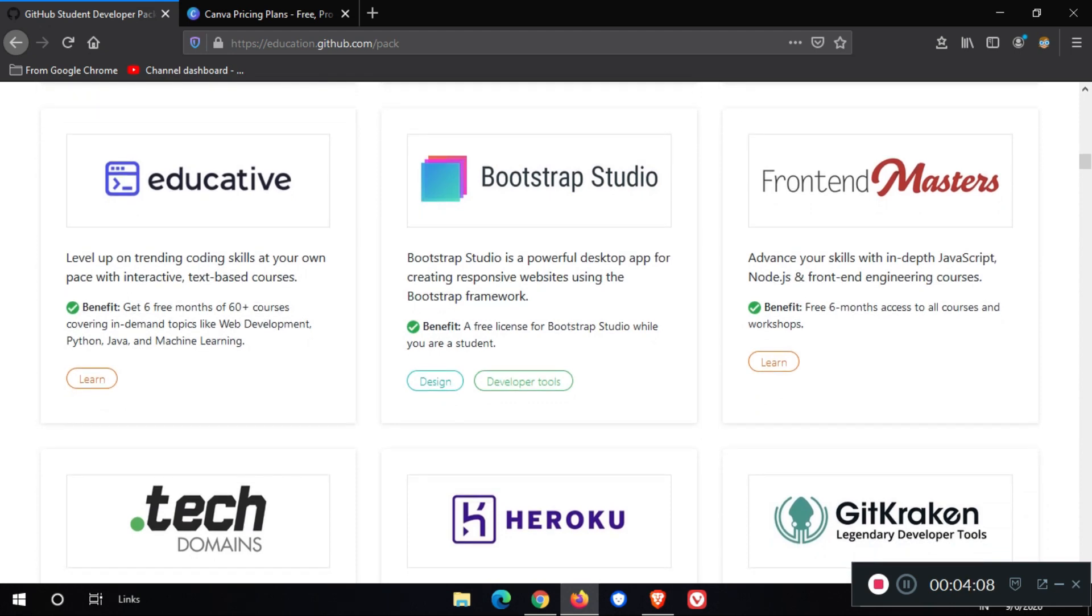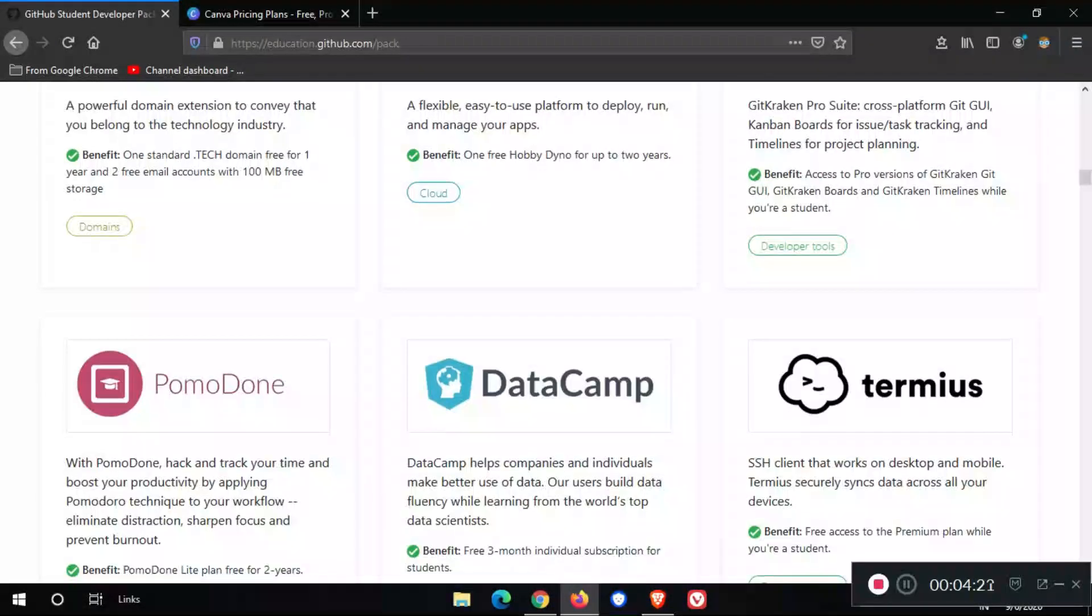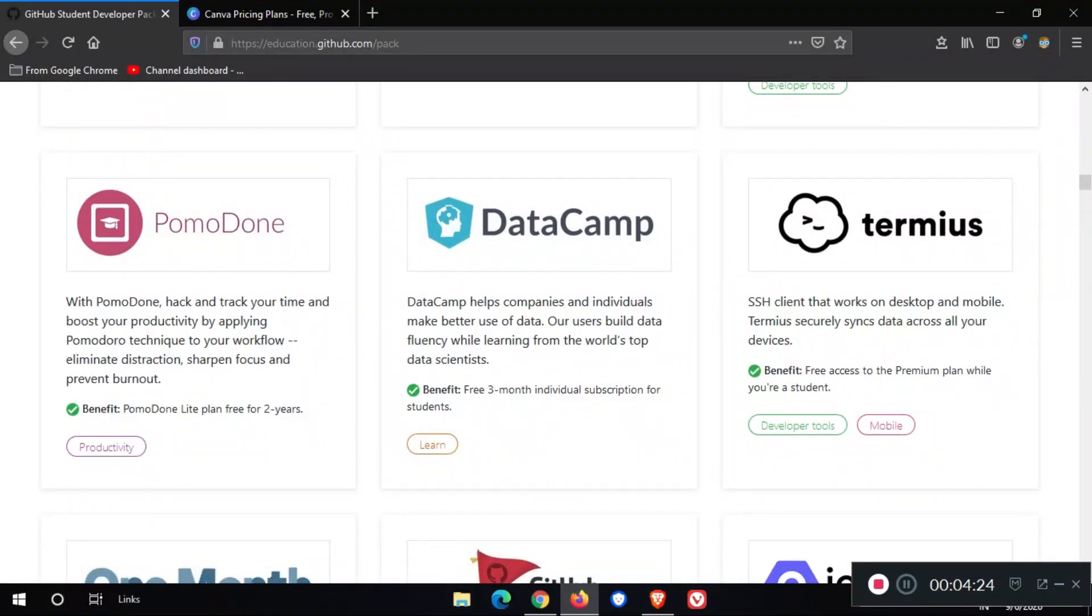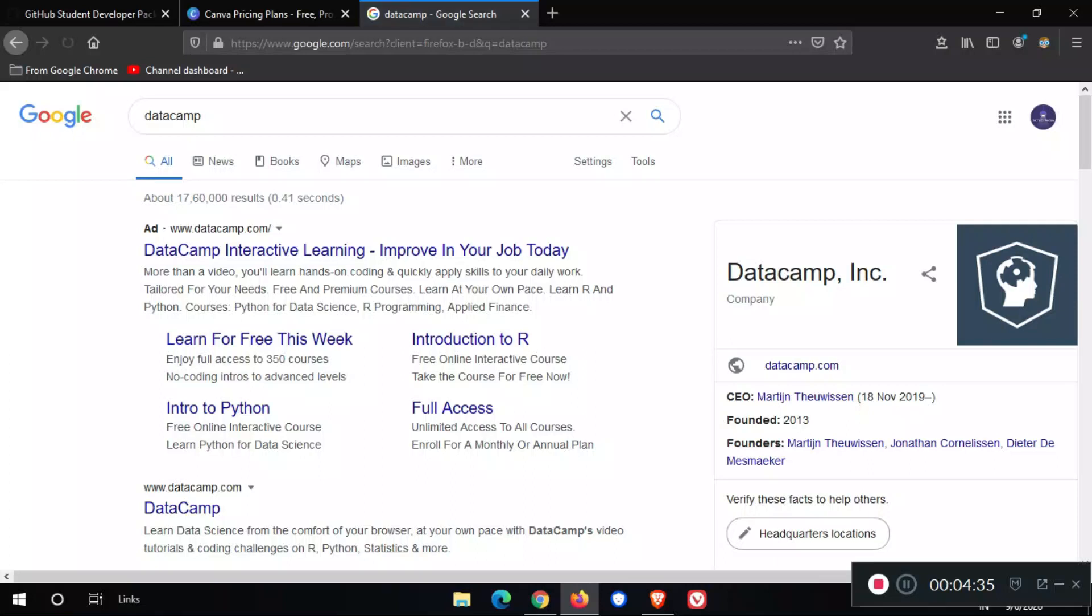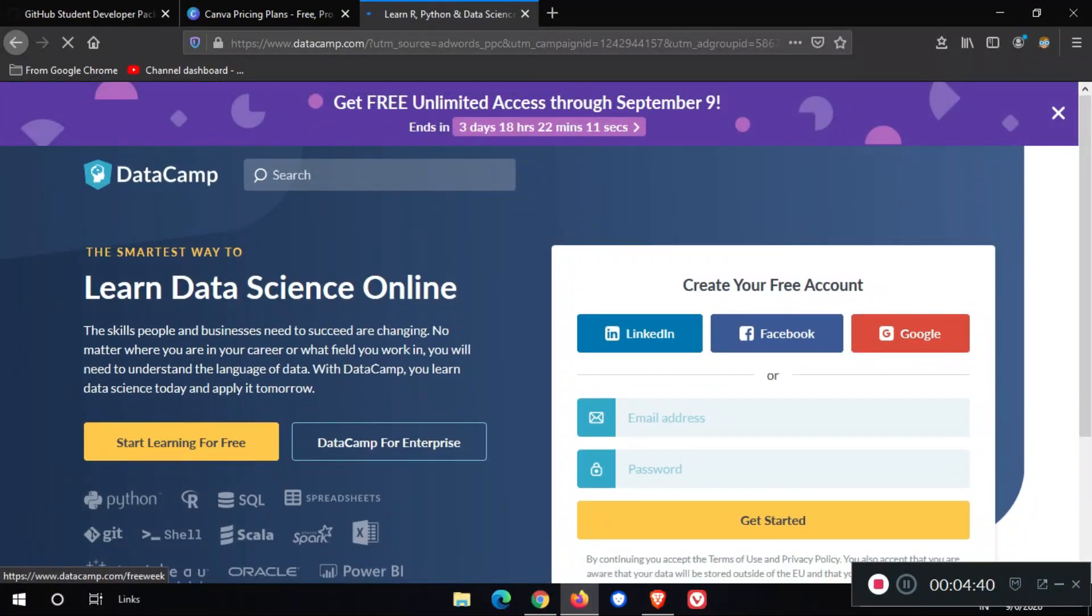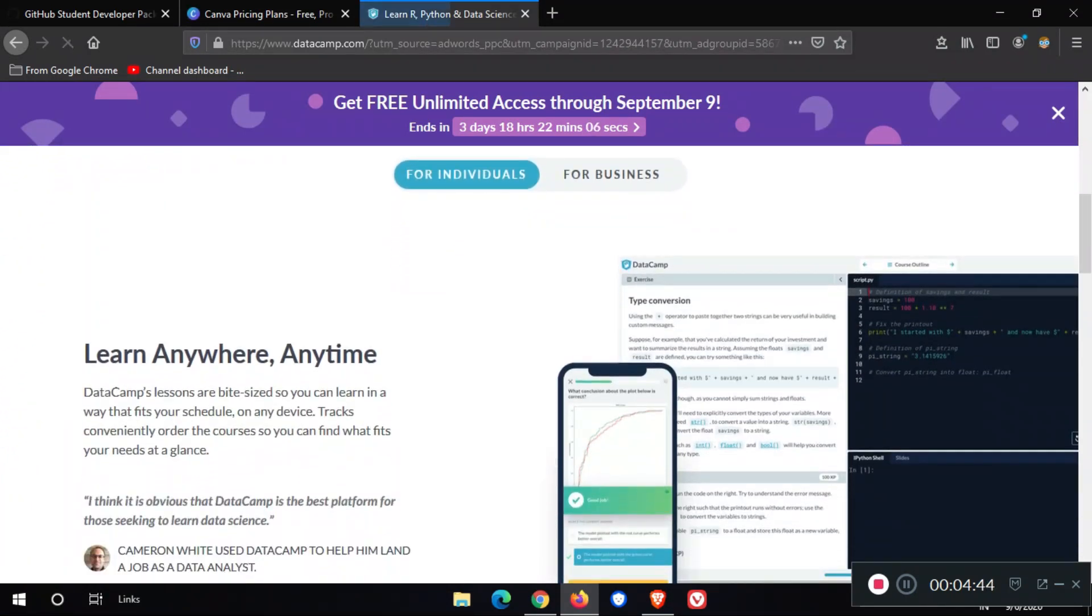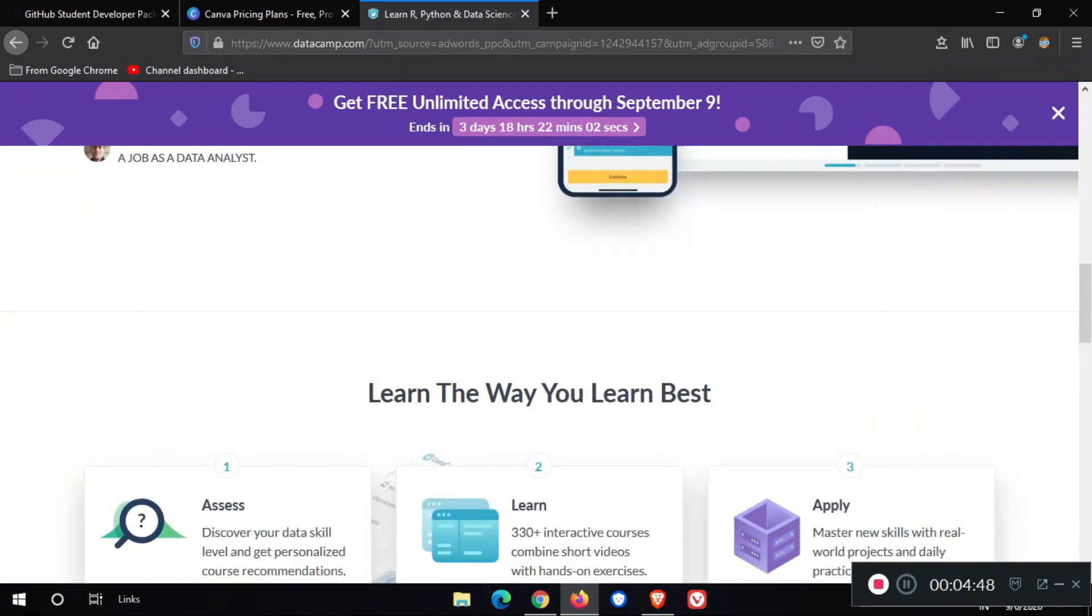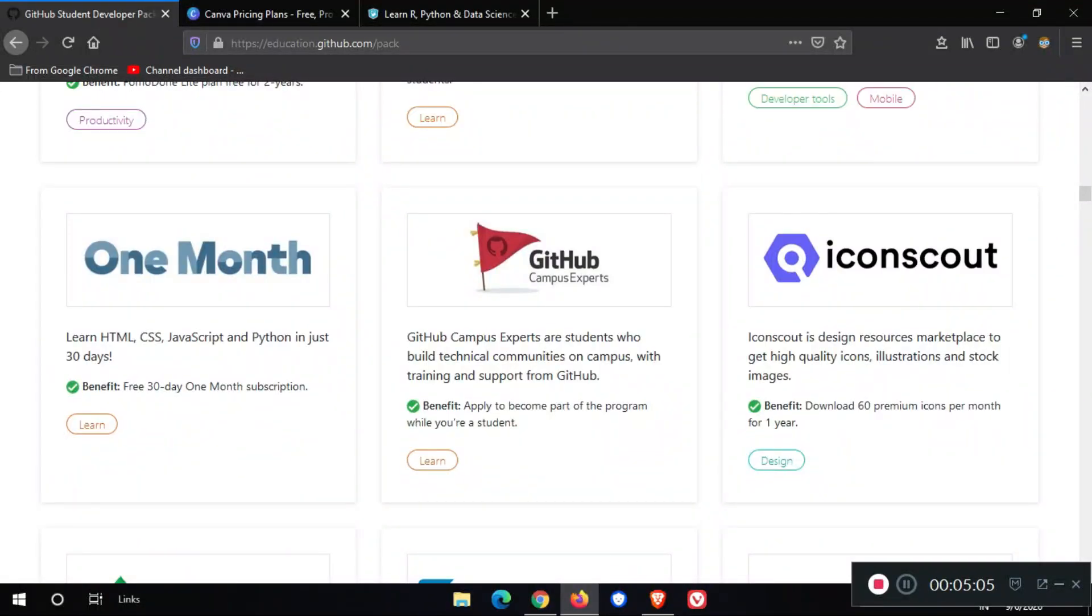After that, we also get pro subscriptions on learning websites like Educative, Frontend Masters, .tech domain, Heroku, DataCamp. DataCamp is one of the best learning websites to improve your career. Here we go. We get premium access on this website. We also learn many more languages on this website.